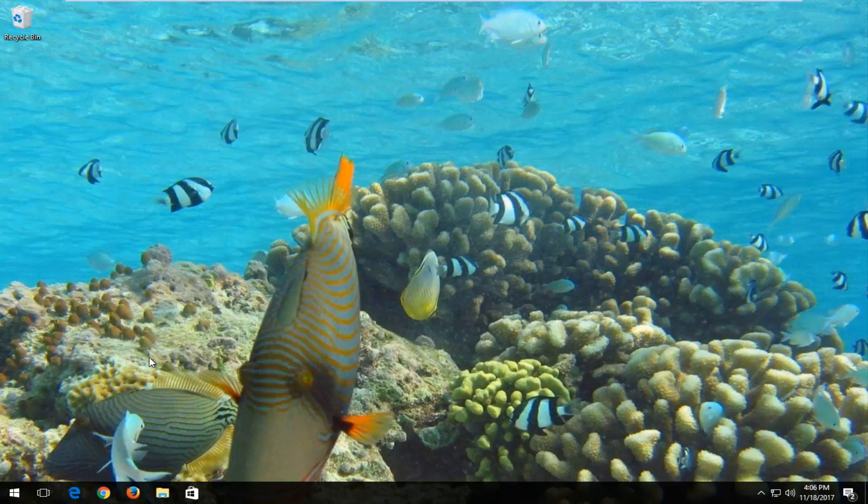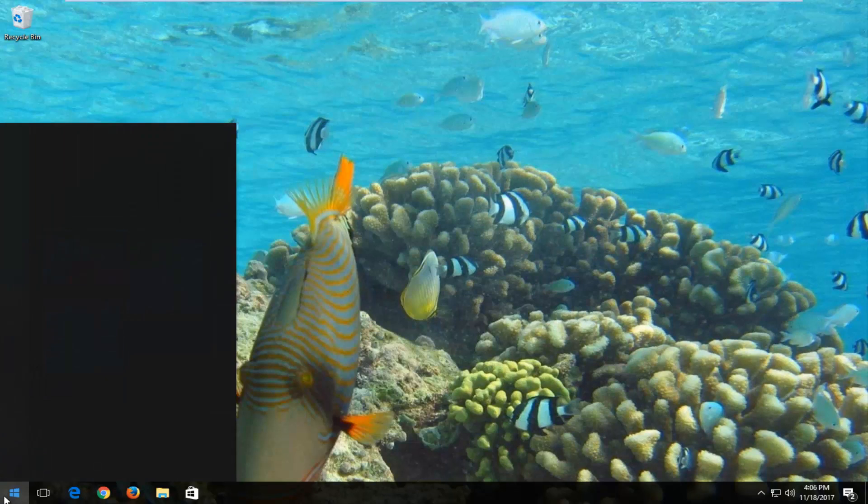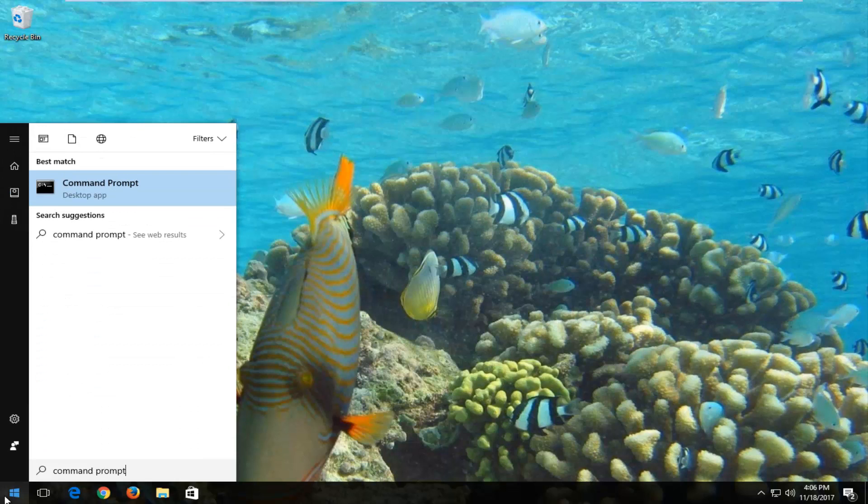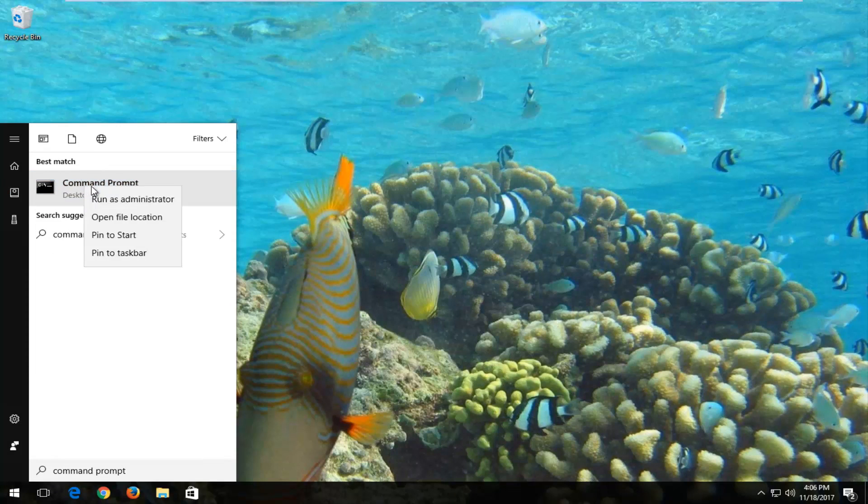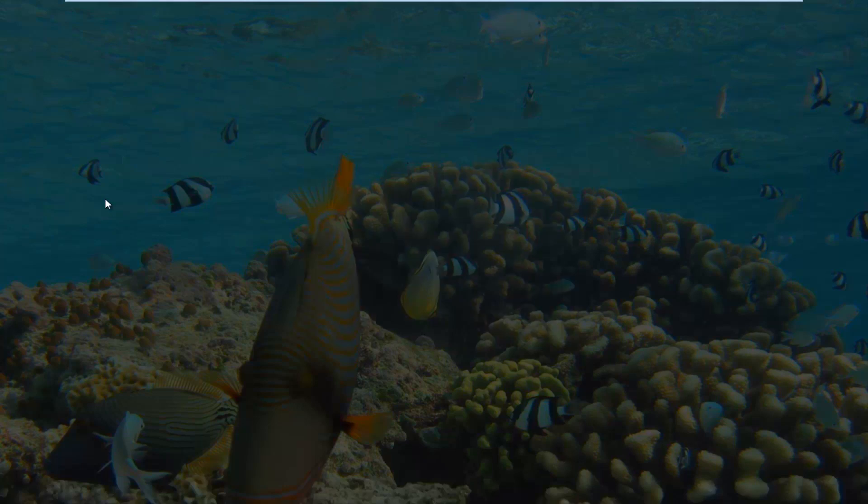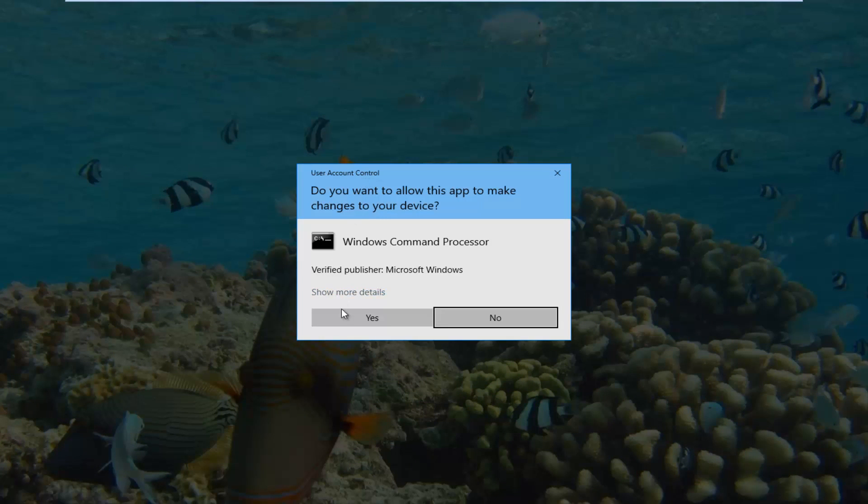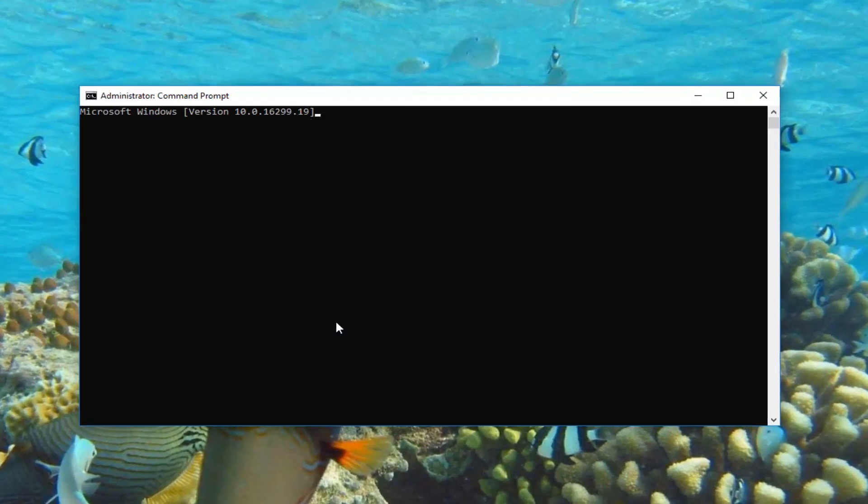We're going to start by making sure you've closed out of any open programs or applications you have on your computer. Then you want to open up the start menu and type in command prompt. Best match is command prompt desktop app. You want to right click on it and then left click on run as administrator. If you receive a user account control window you want to select yes.